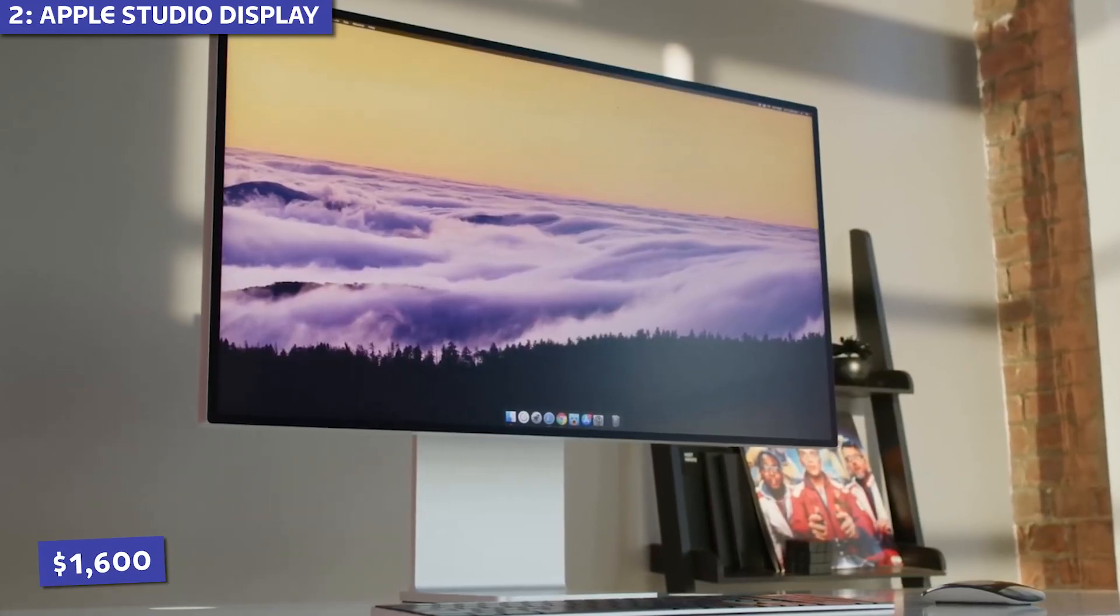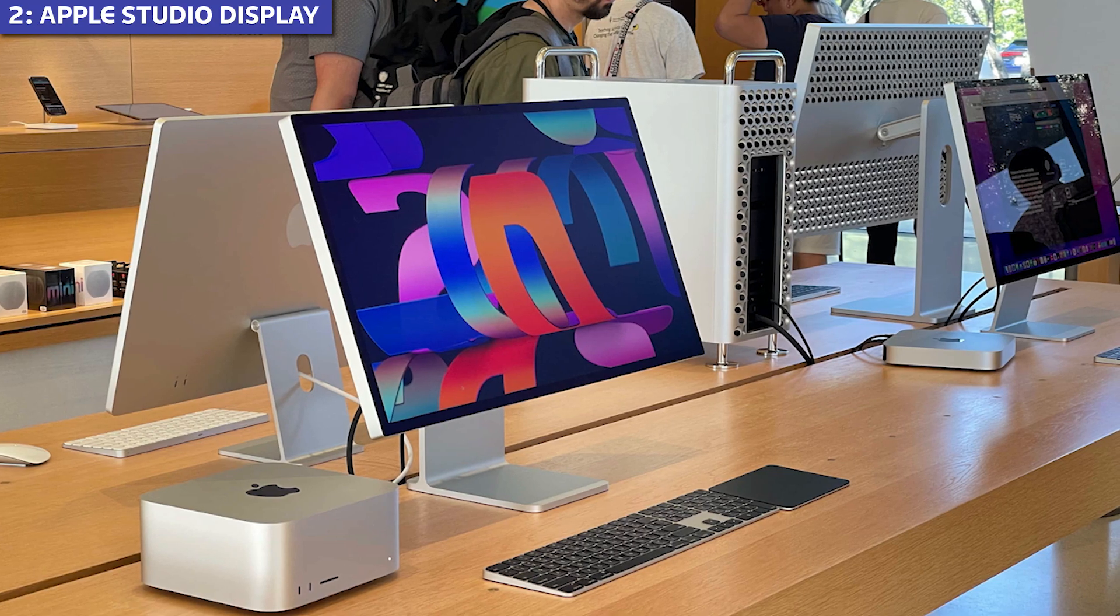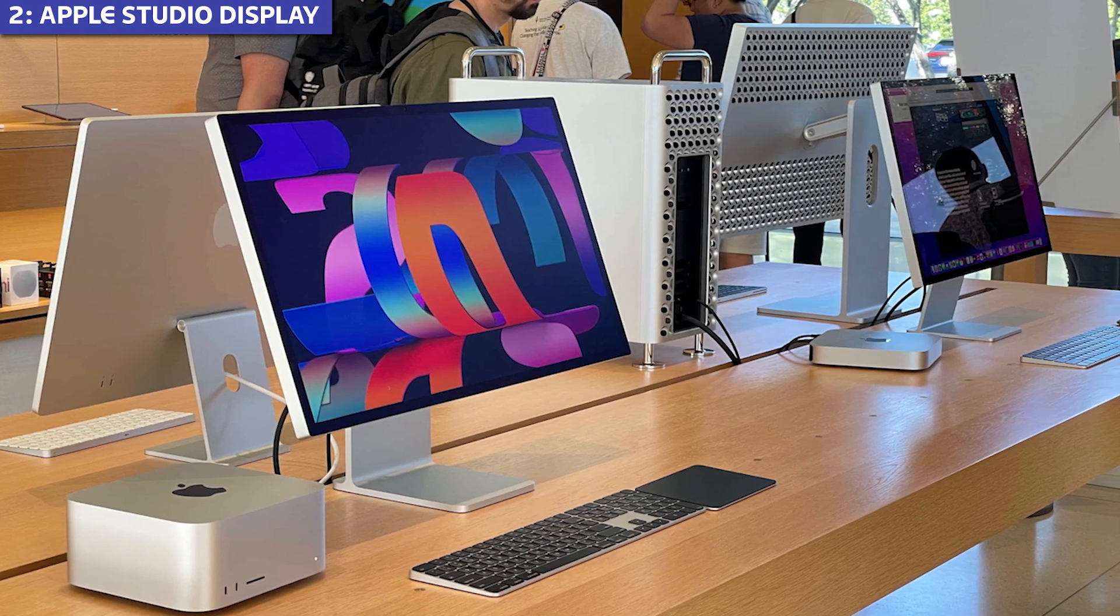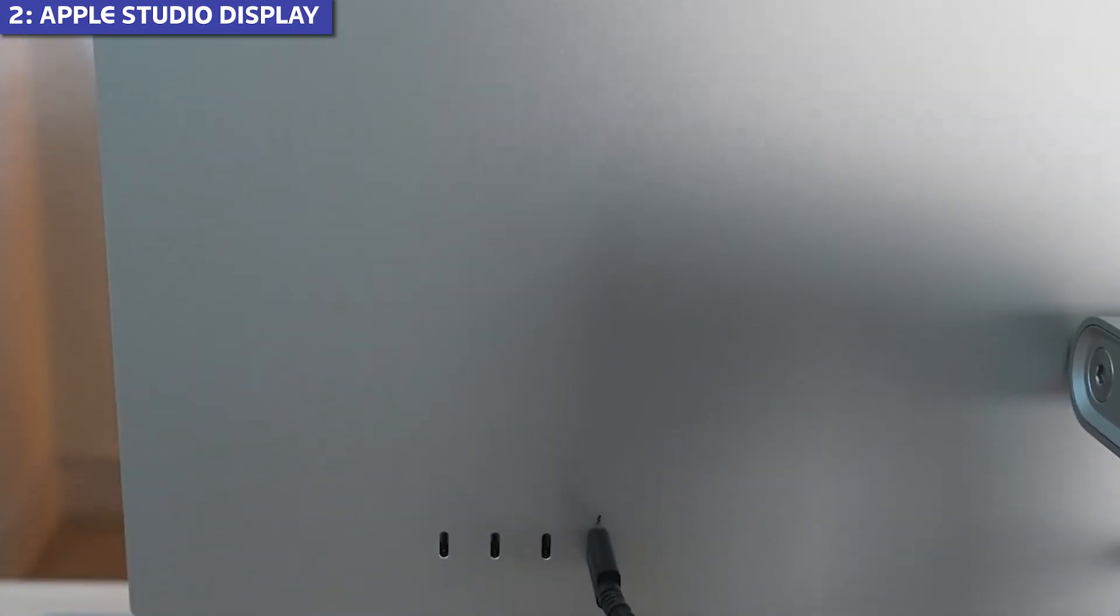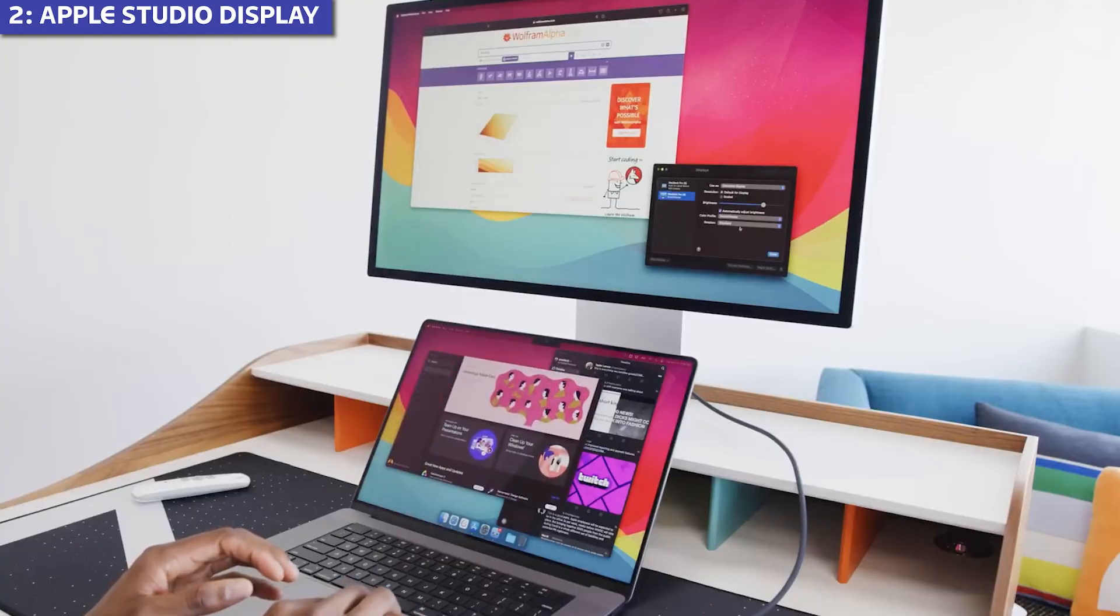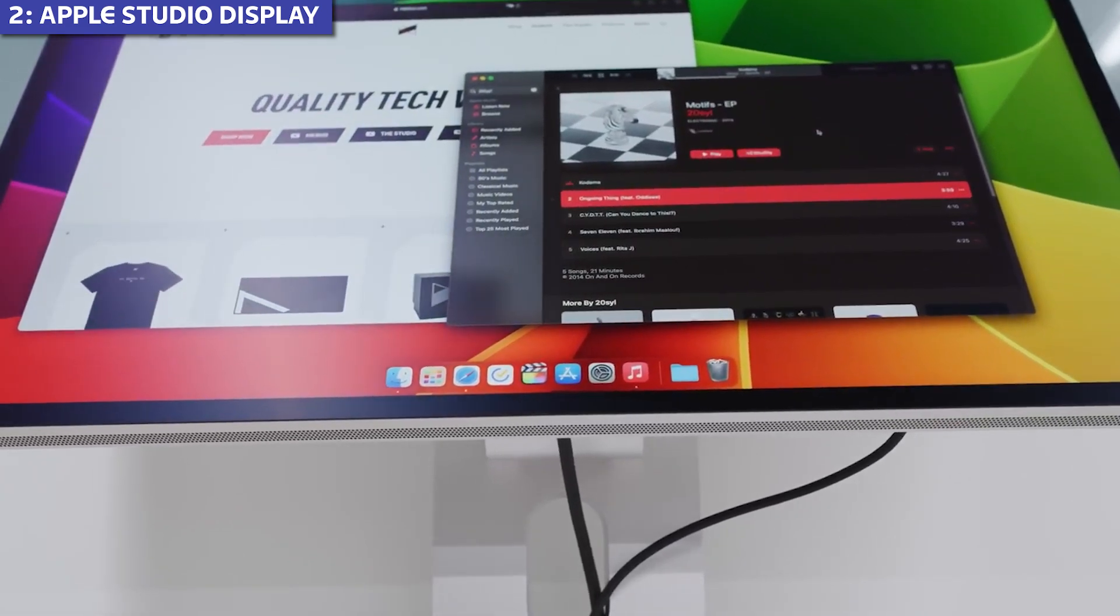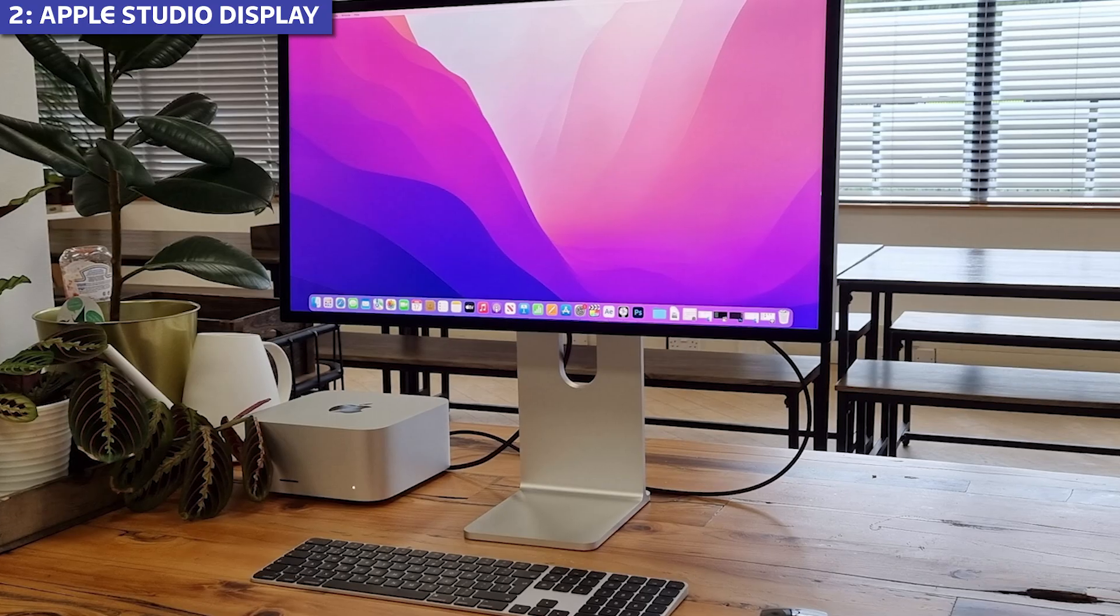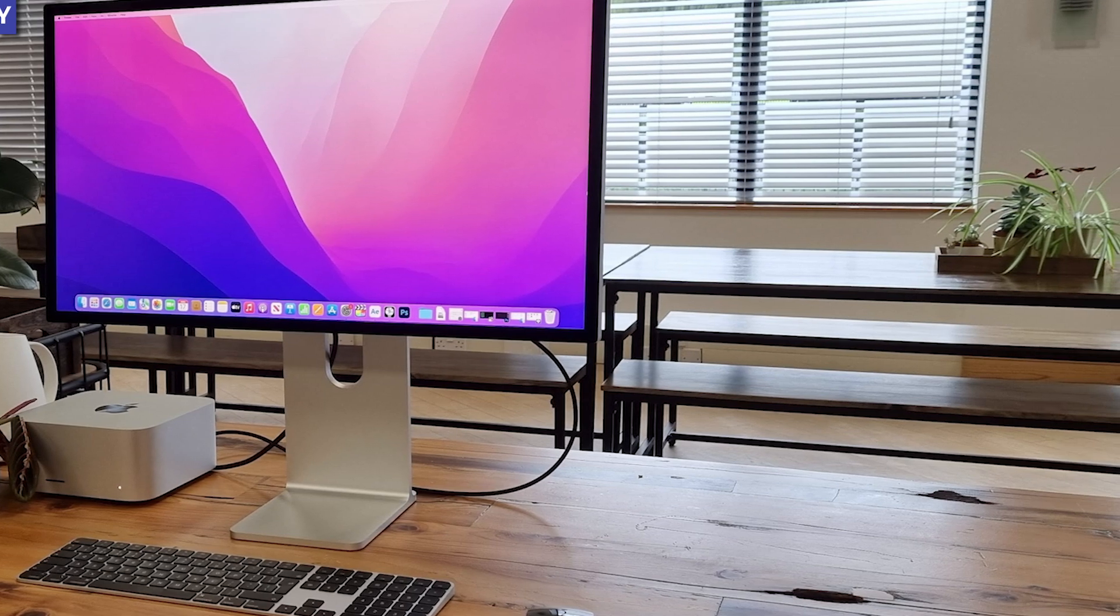The base price of $1,600 only gets you the tilt adjustable stand. Adding height adjustment costs an additional $400, a fact Apple conveniently downplays in their marketing. The connectivity is also limited compared to competitors with just one Thunderbolt 3 port and three USB-C ports. No HDMI or DisplayPort options. During extended testing, I also found the fixed power cable to be an annoyance. If it gets damaged, you can't simply replace it yourself.